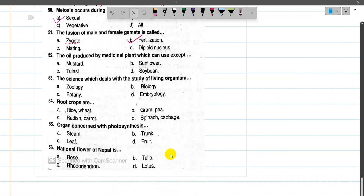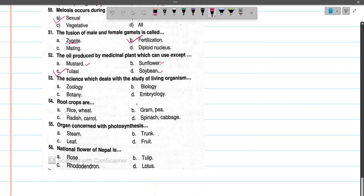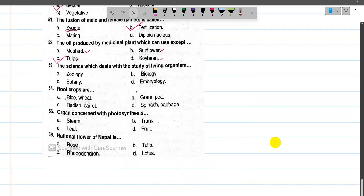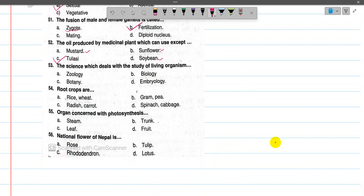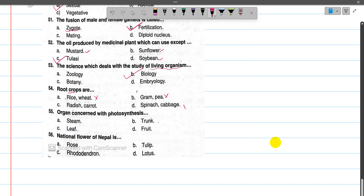Now number 52, oil produced by medicinal plants — we can use most oils except certain ones. Mustard and sunflower are mainly used for cooking. Now number 53, the science which deals with the study of living organisms is Biology — covering both plants and animals. Now number 54, root crops include radish and carrot — both are root vegetables.